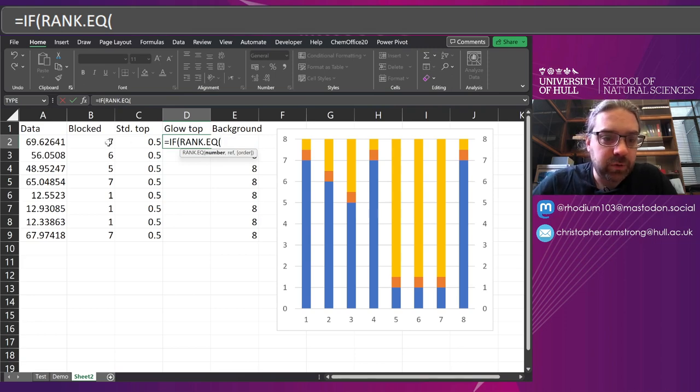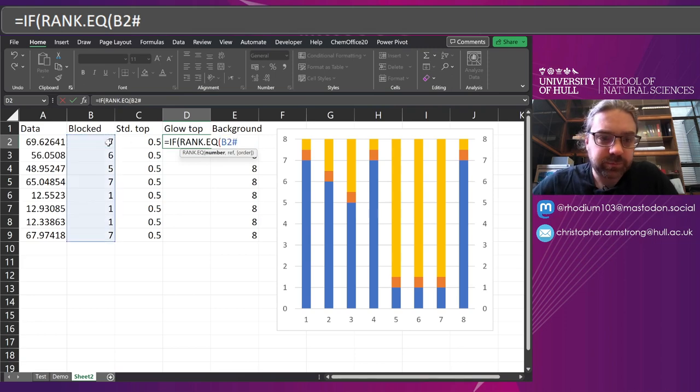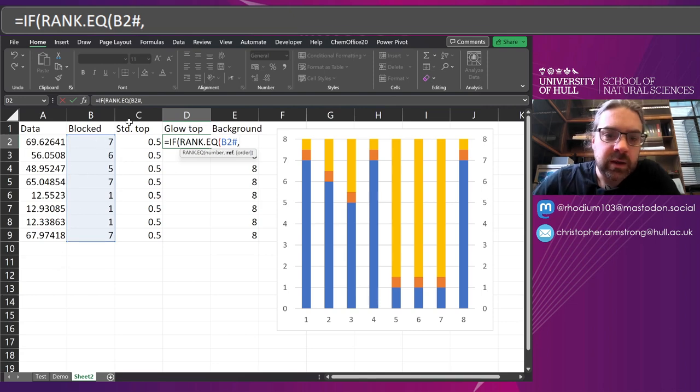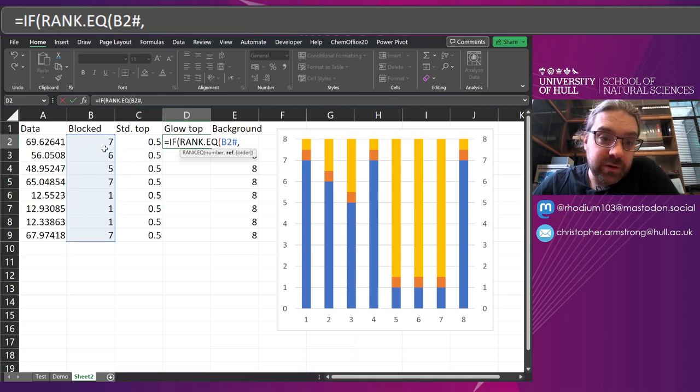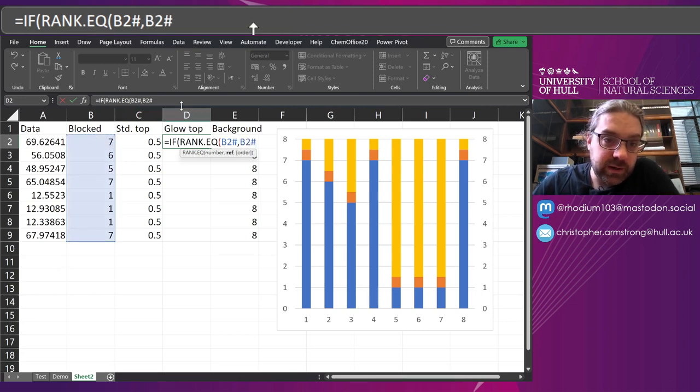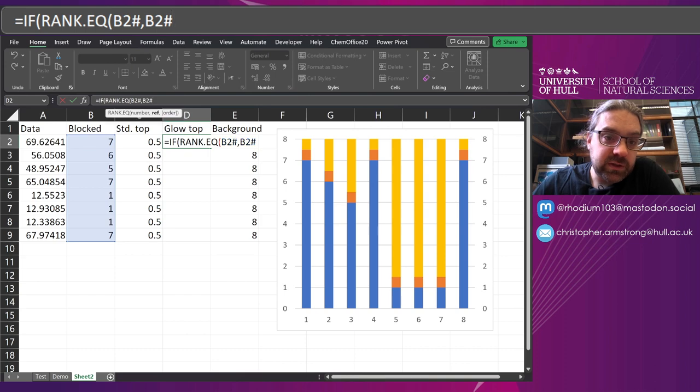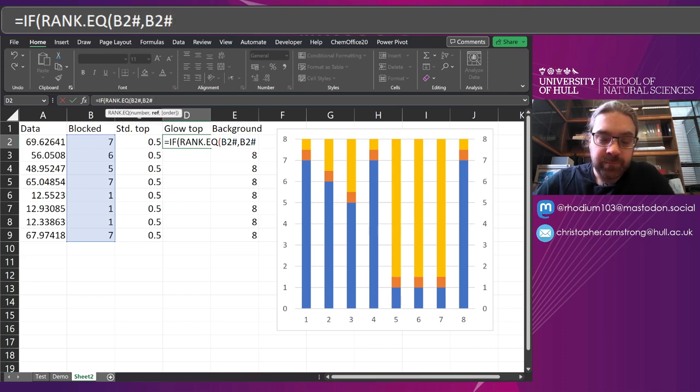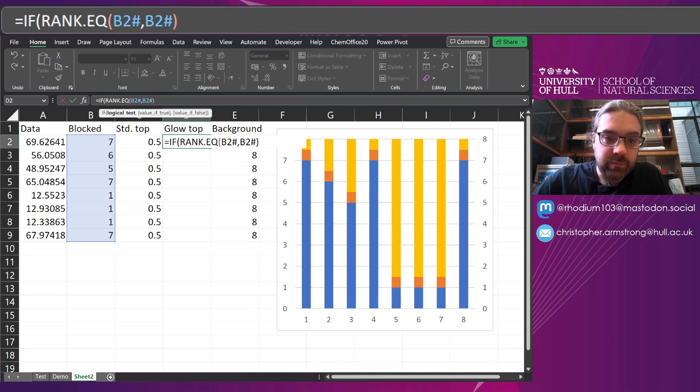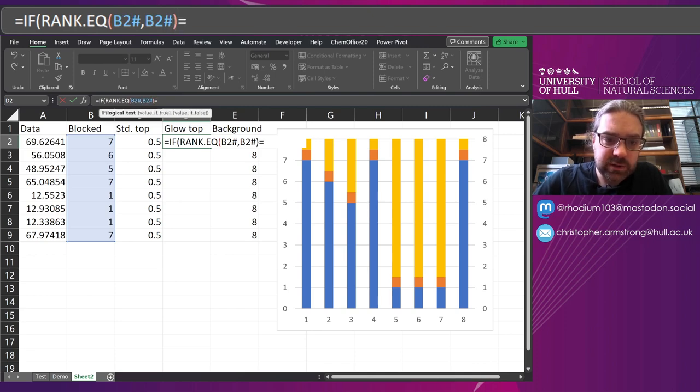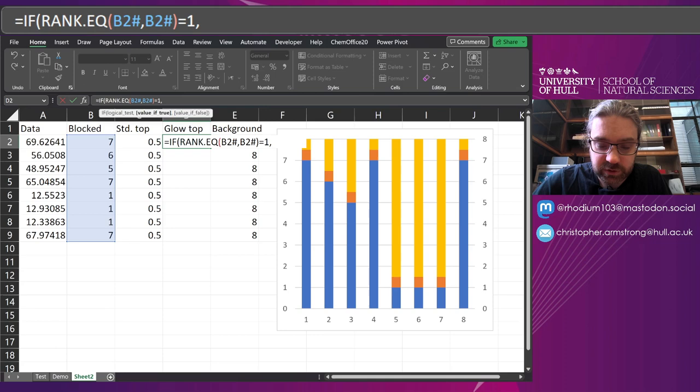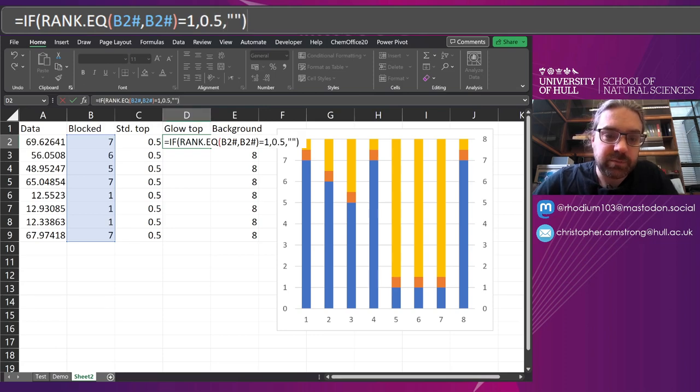I'm going to use RANK and specifically RANK.EQ. And the number I want is this column, B2 with the hash to select all of it. The reference is going to be that array. So this is going to be taken as a fixed array. That's going to be then spilled down. And if that is equal to one, if it's the top rank one, I want it to read as 0.5. Else blank.